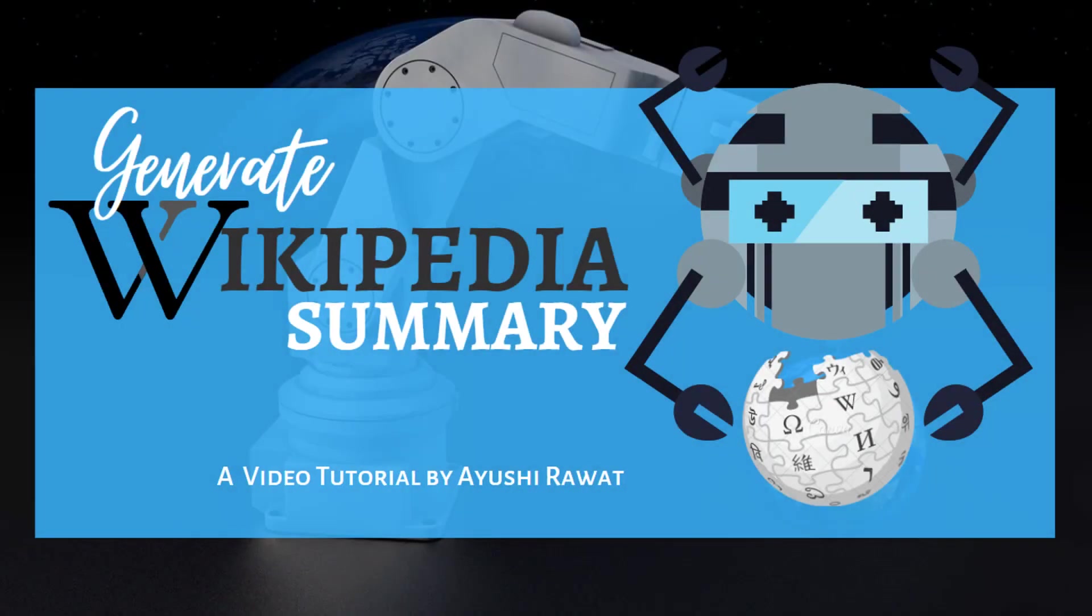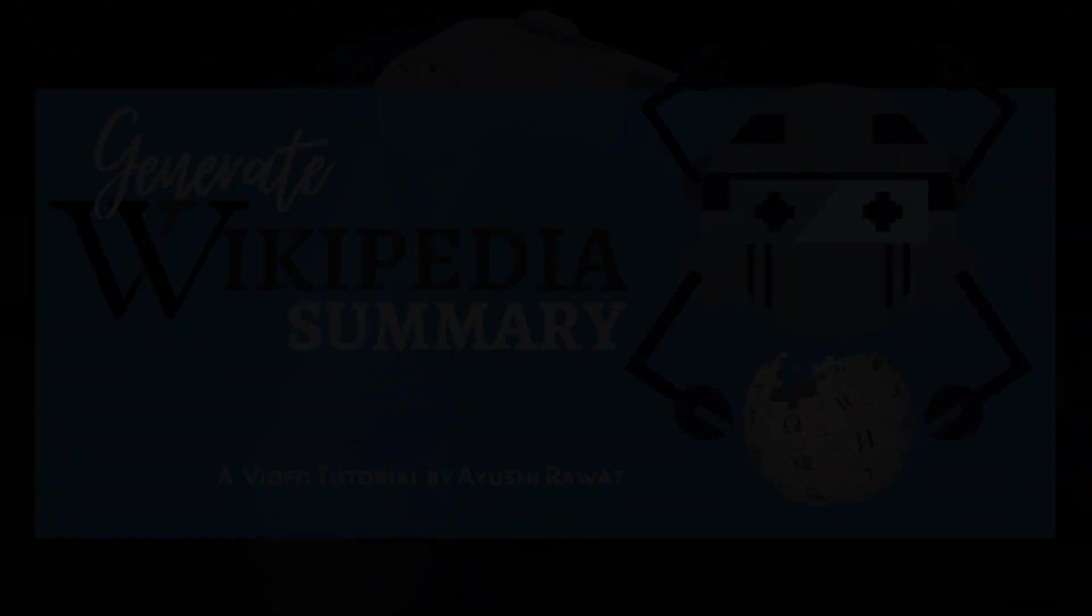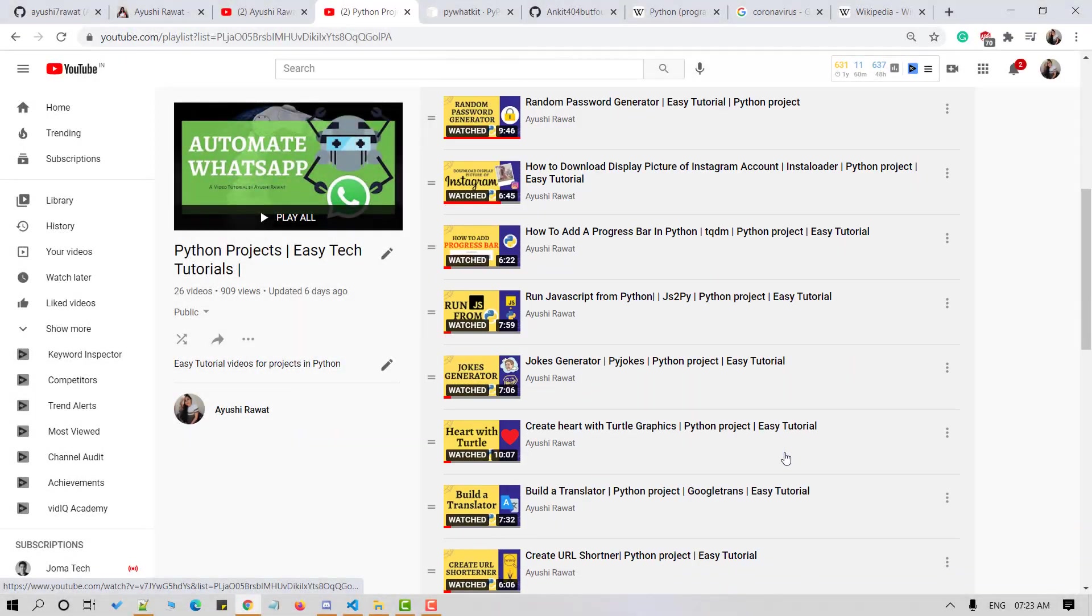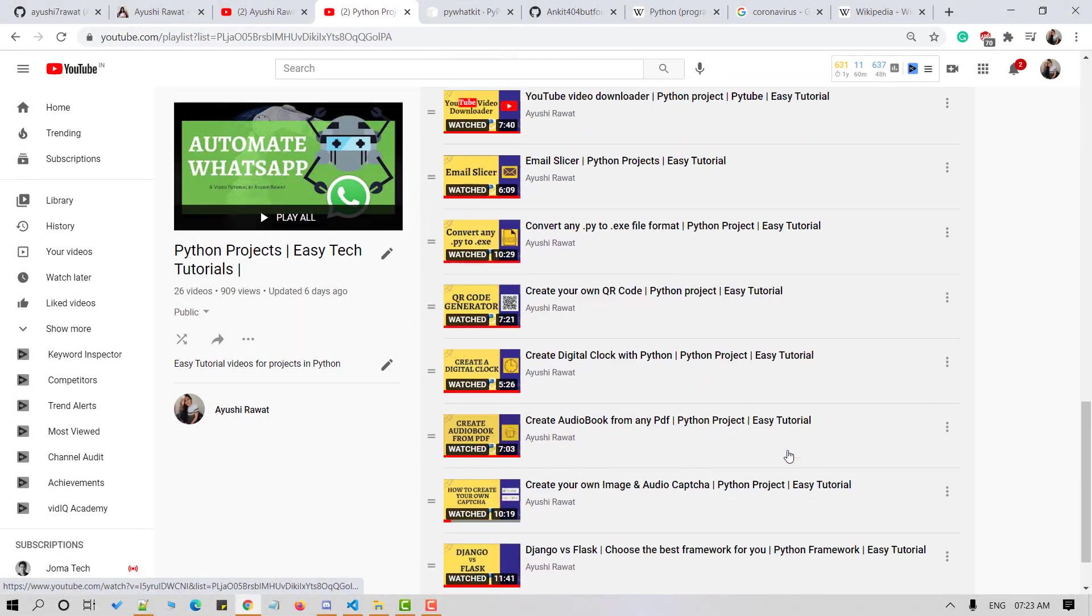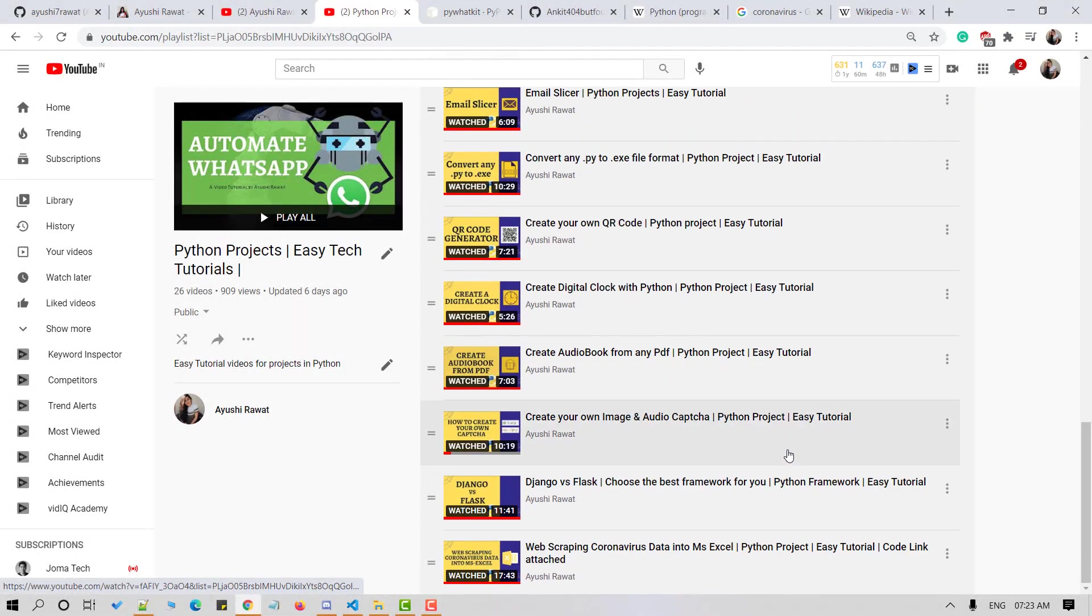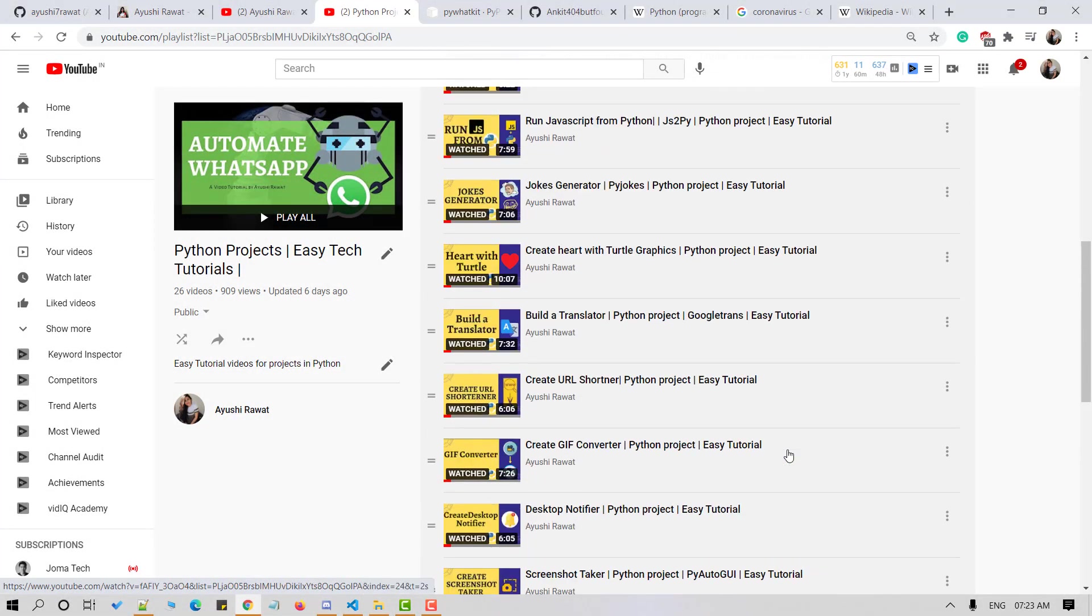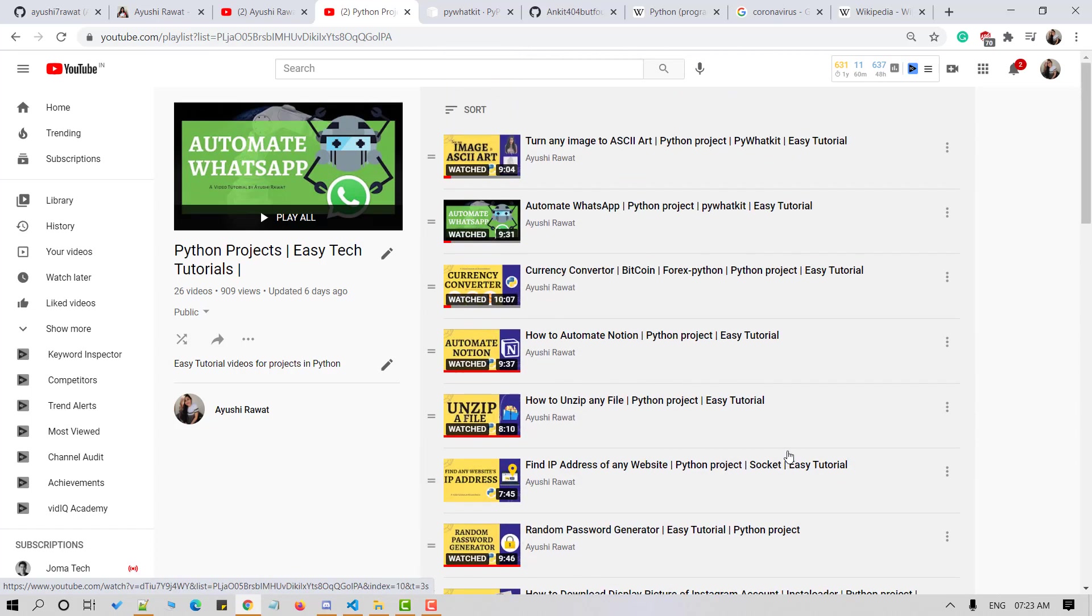Hello amazing people. I am Ayushi Rawat and welcome to my channel. I am back with another video tutorial for my Python's project playlist.